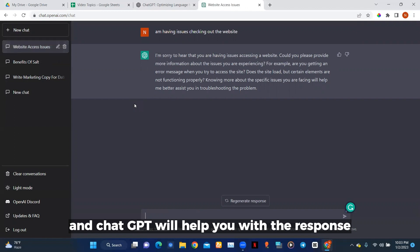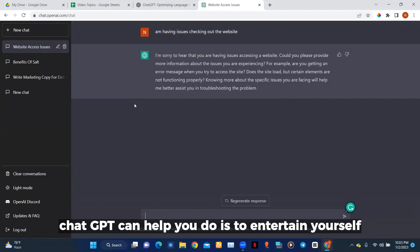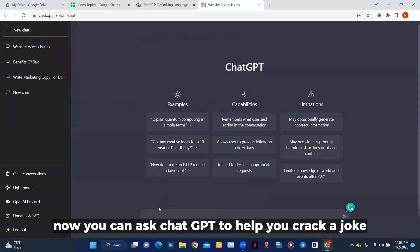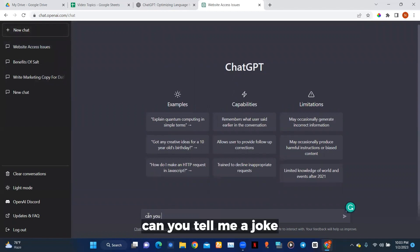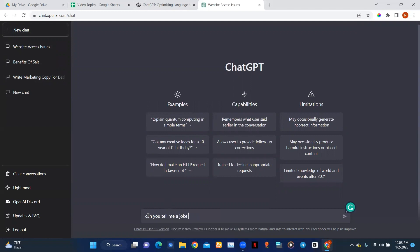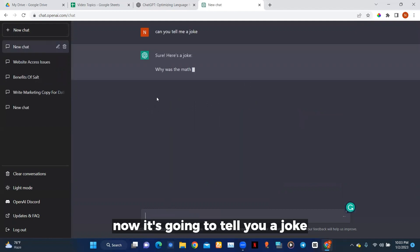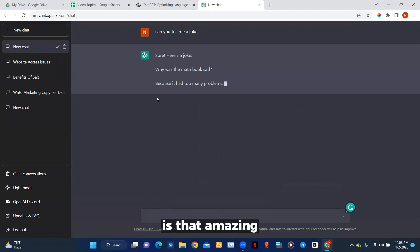Another thing ChatGPT can help you do is entertain yourself. You can ask ChatGPT to crack a joke: 'Can you tell me a joke?' Now it's going to tell you a joke. Is that not amazing?